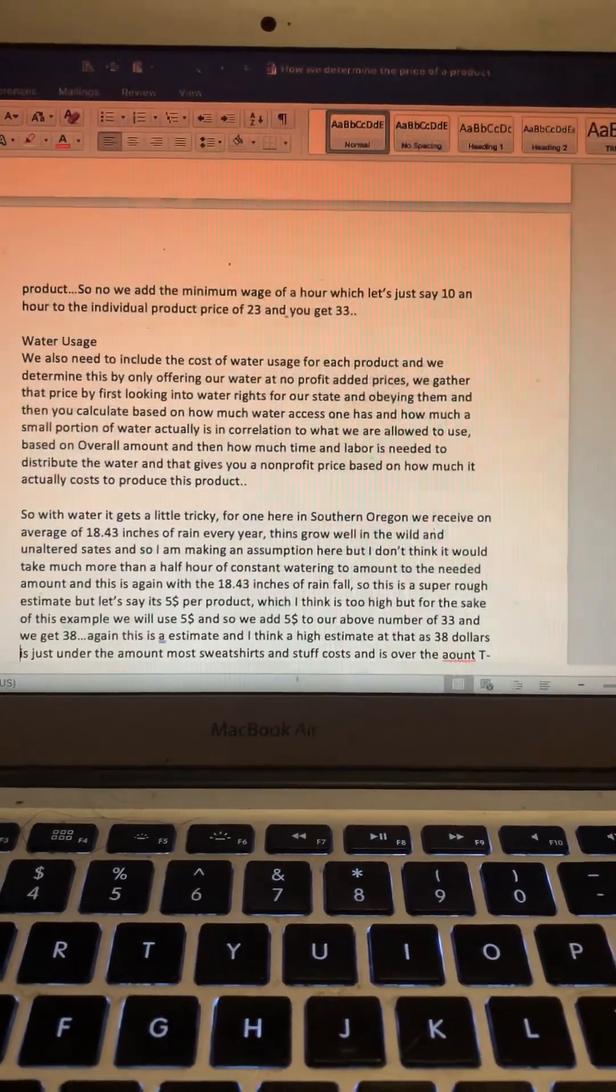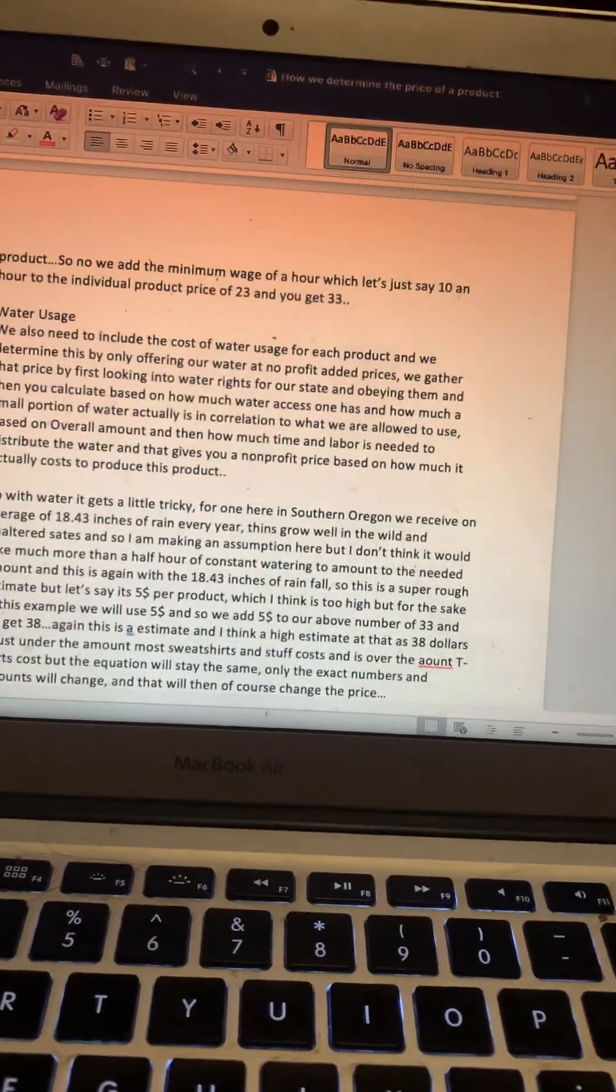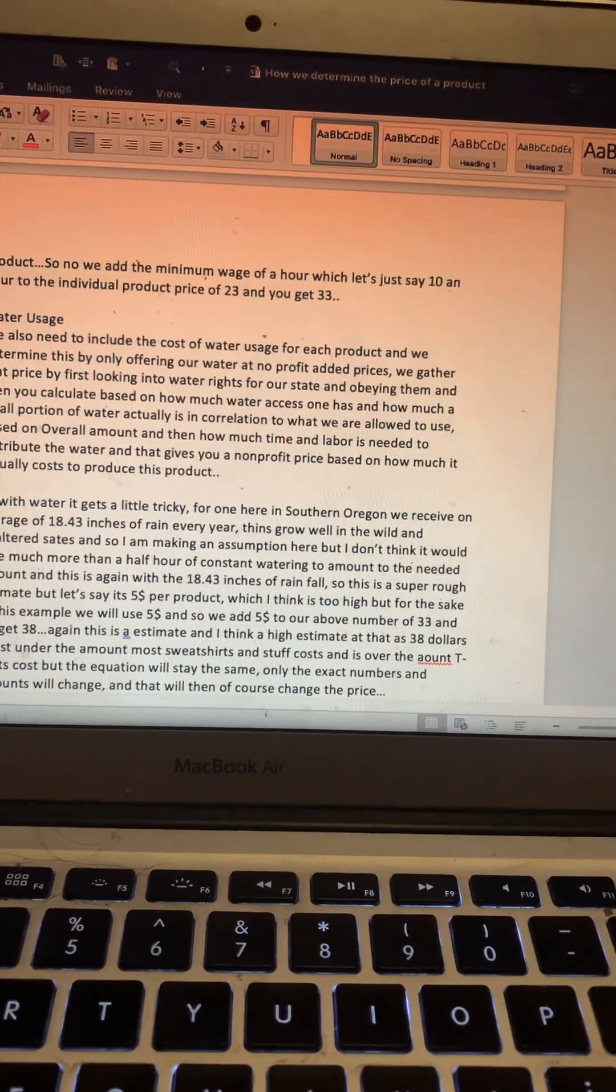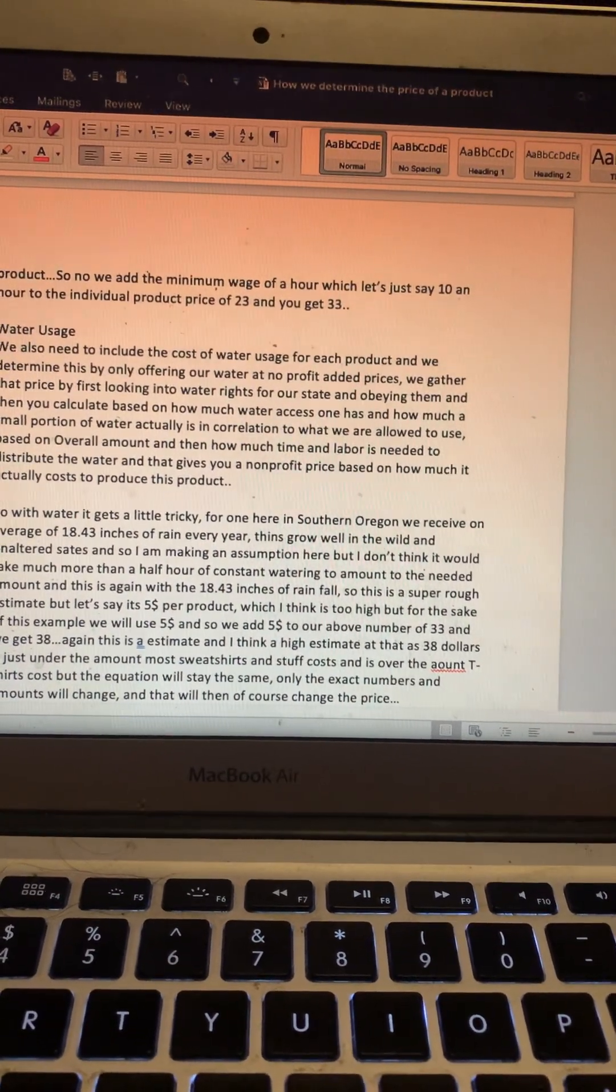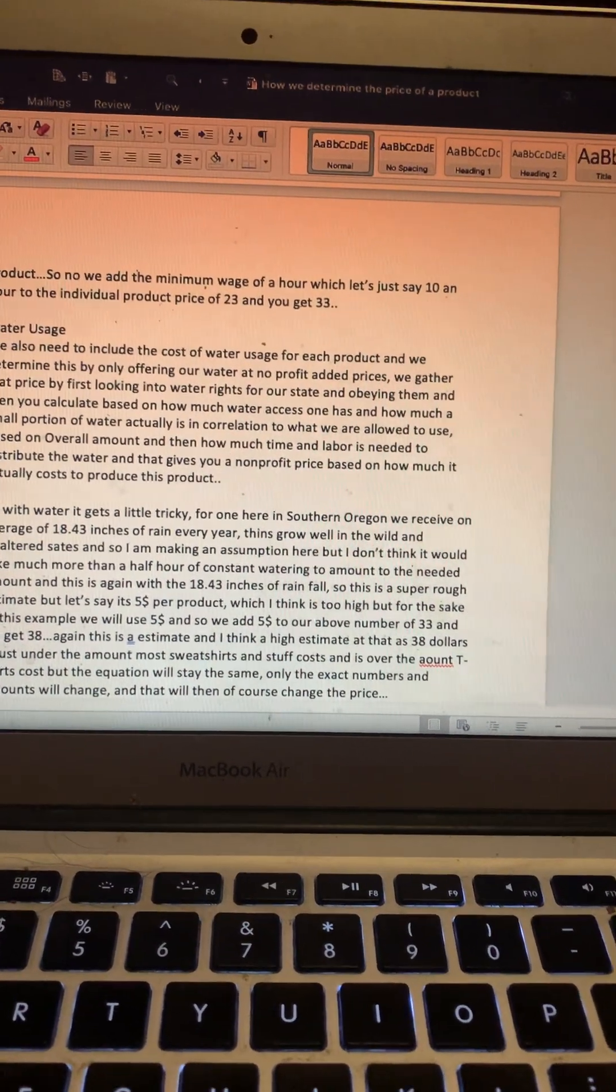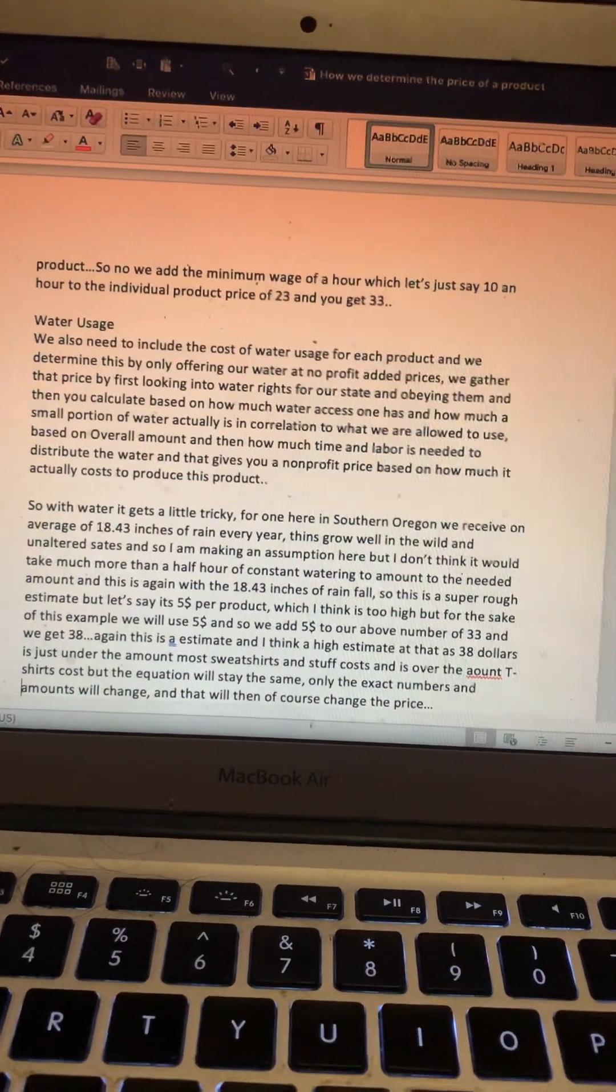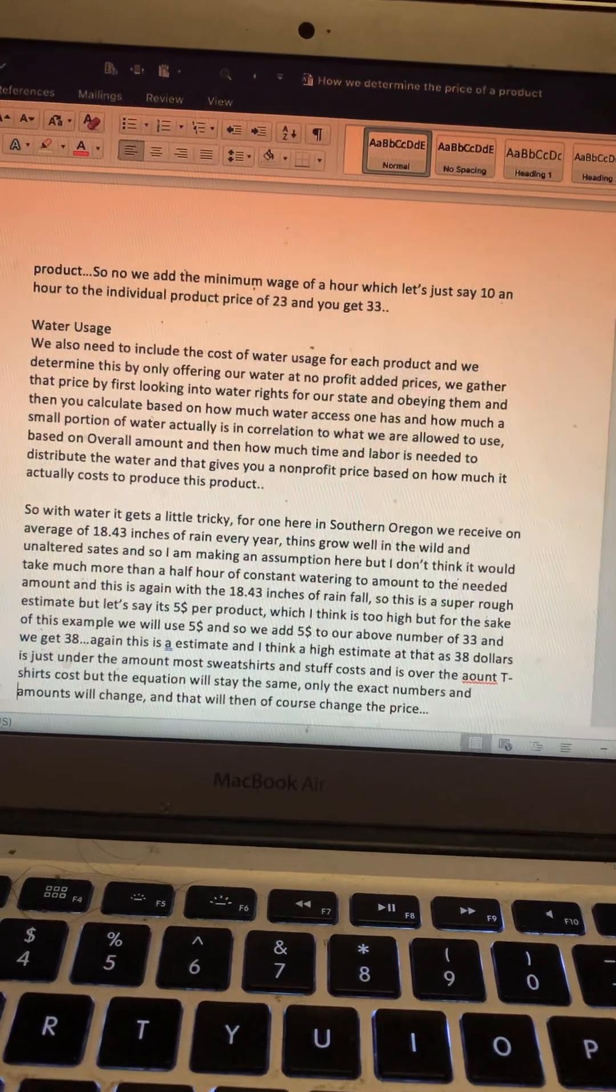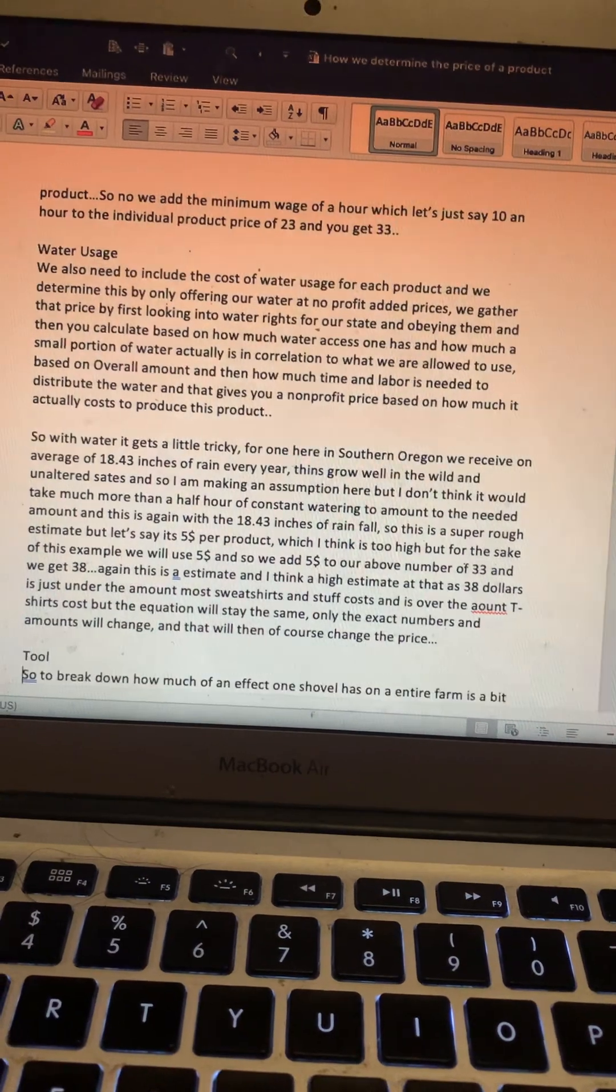Water usage: We also need to include the cost of water usage for each product. We determine this by only offering our water at non-profit added prices. We gather that price by first looking into water rights for our state and obeying them, and then you calculate based on how much water access one has and how much a small portion of water actually is in correlation to what we are allowed to use based on overall amount. Then how much time and labor is needed to distribute the water. That gives you a non-profit price based on how much it actually costs to produce this product.